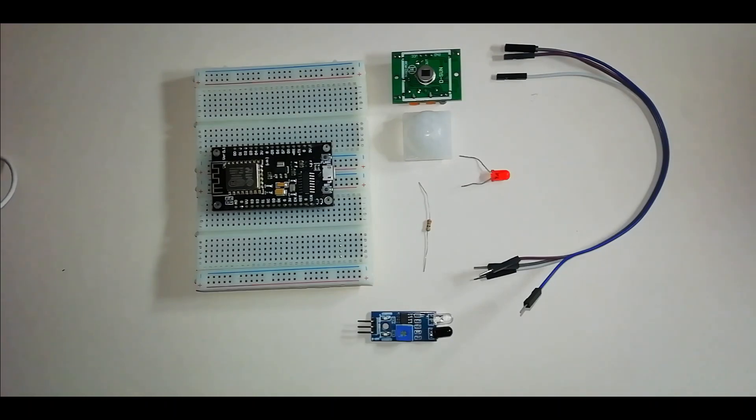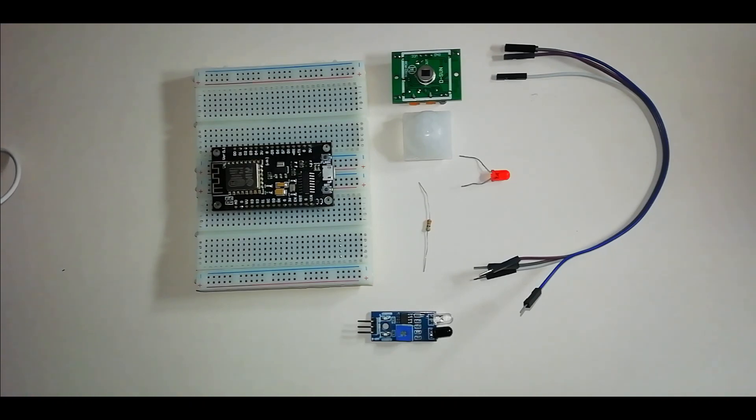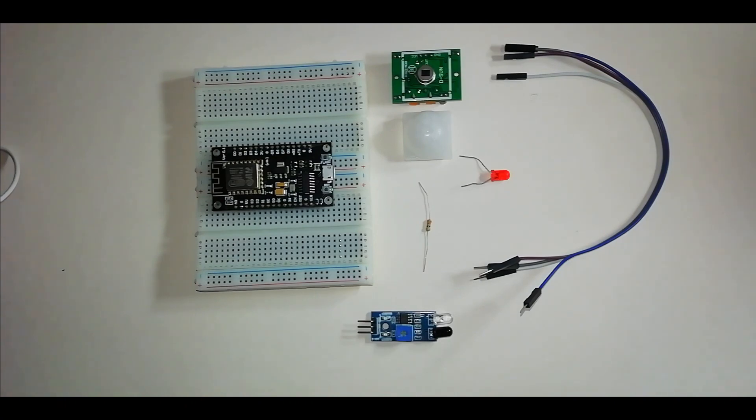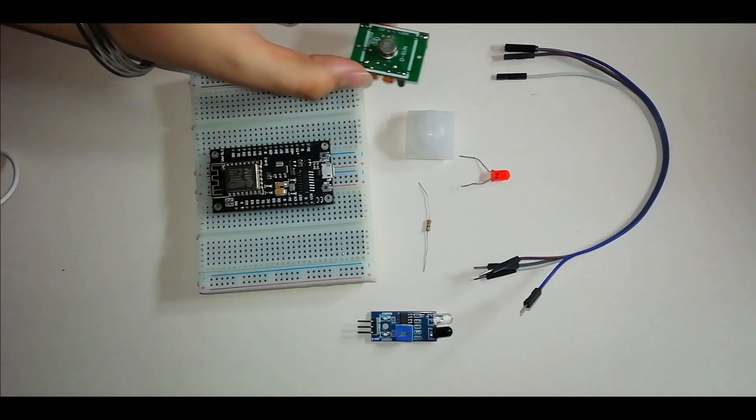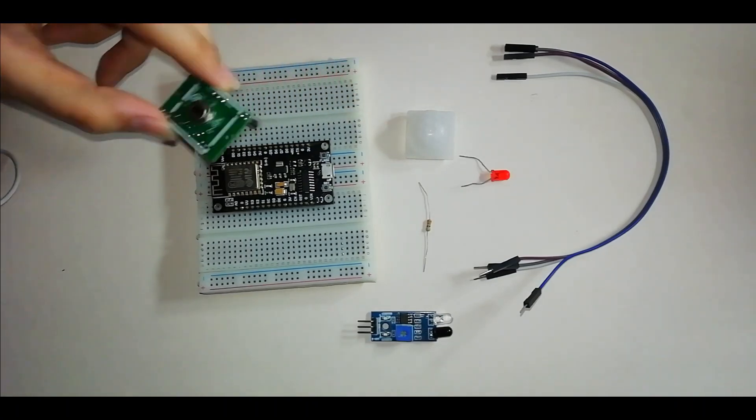In previous labs, we interfaced the temperature and humidity sensor and LED with NodeMCU. In this lab, we will interface the PIR sensor.